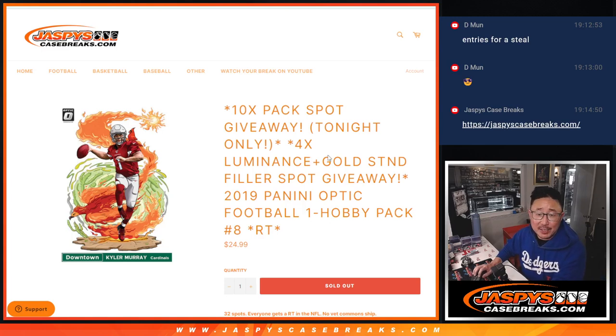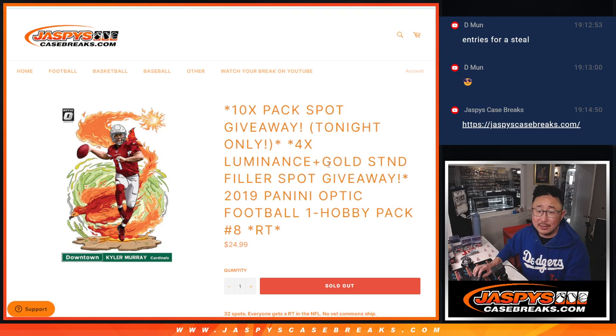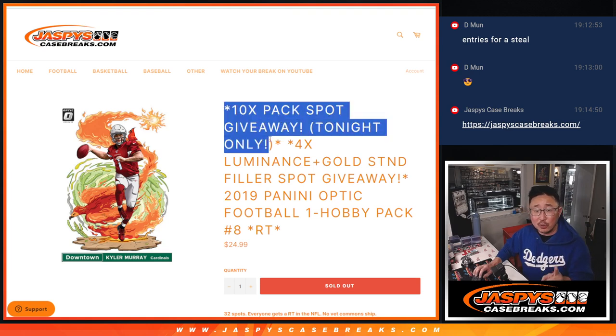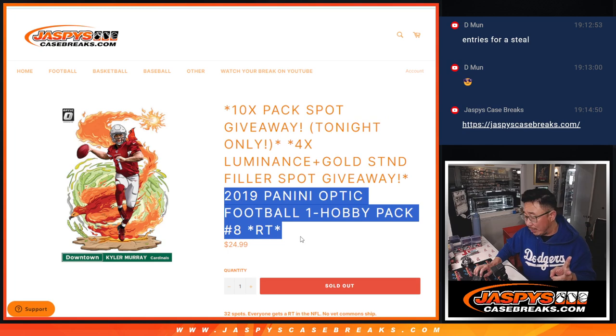Hi everyone, Joe for JaspisCaseBreaks.com coming at you with 2019 Panini Optic Football Hobby Pack Break Number 8. A few different dice rolls happening here. First of all, giving away some pack spots. Then we're going to do the break itself.